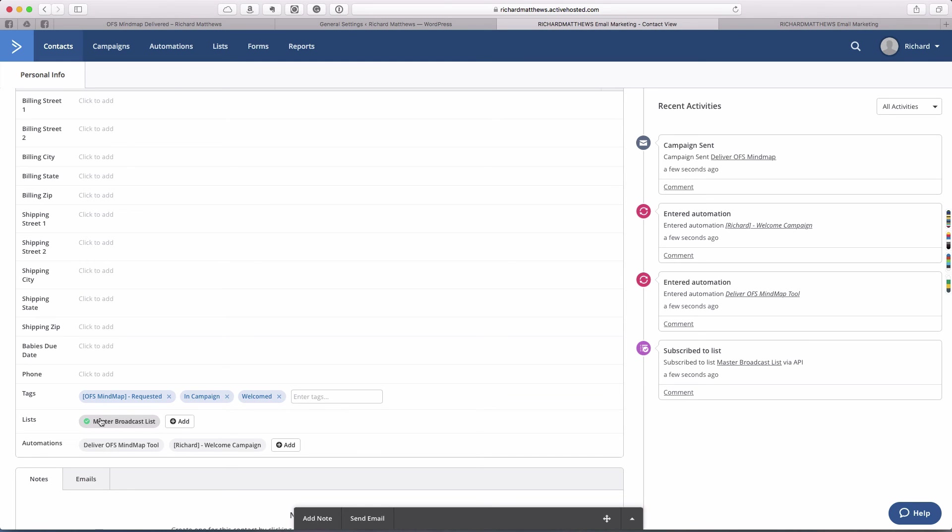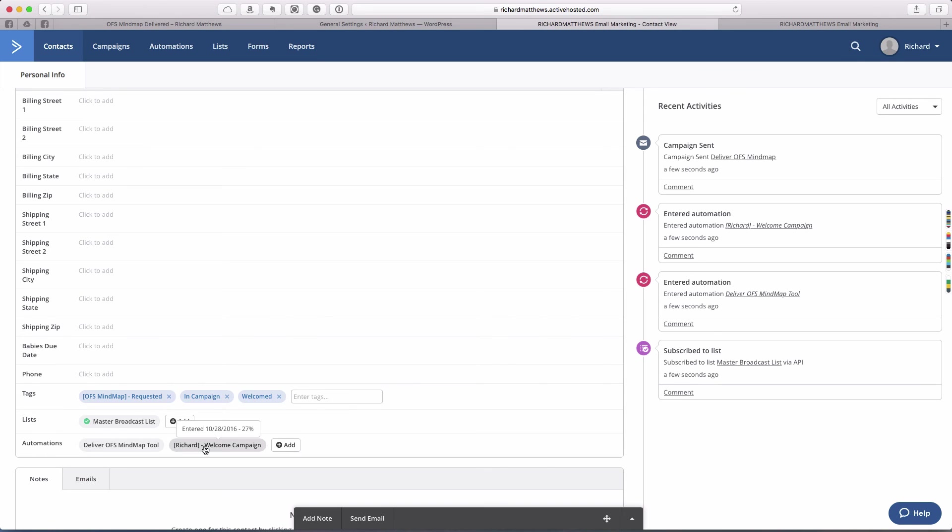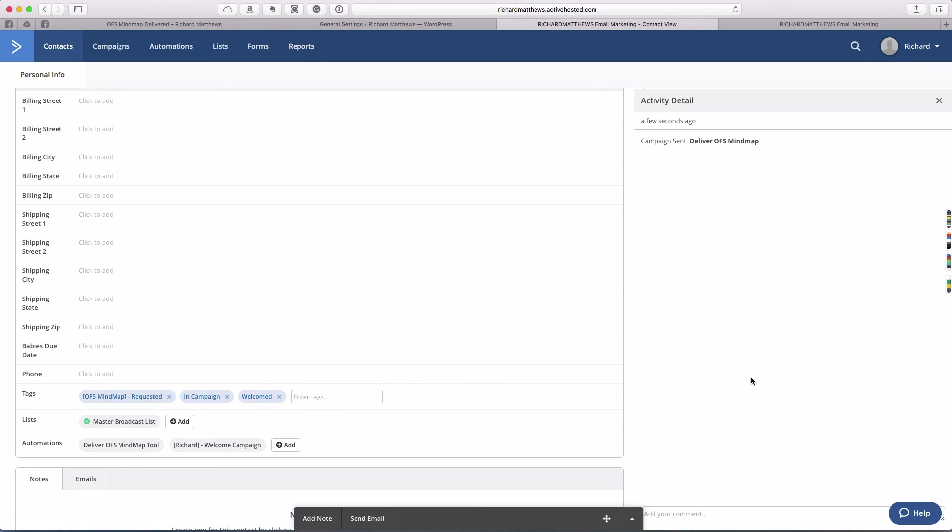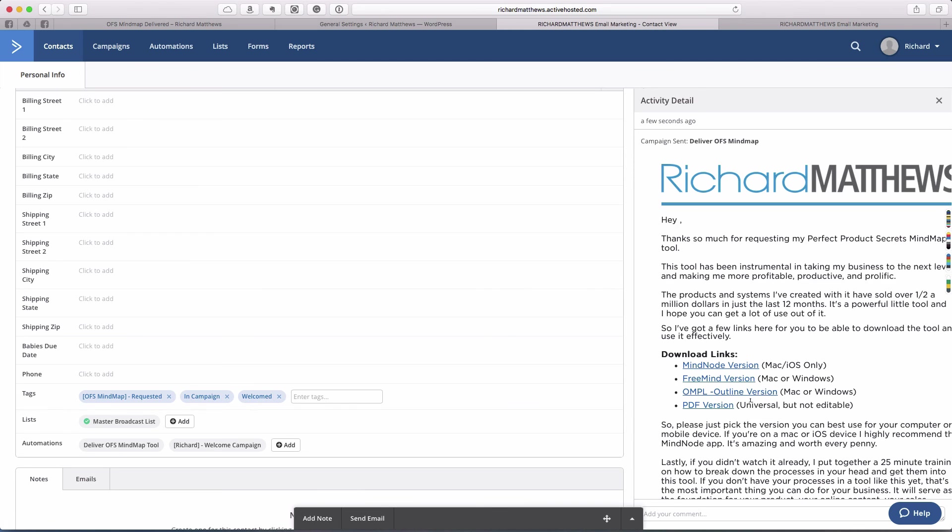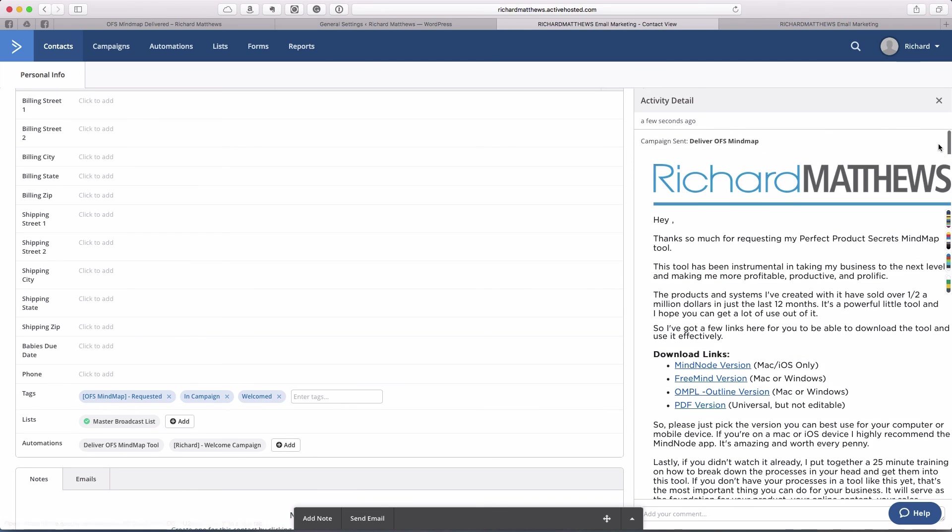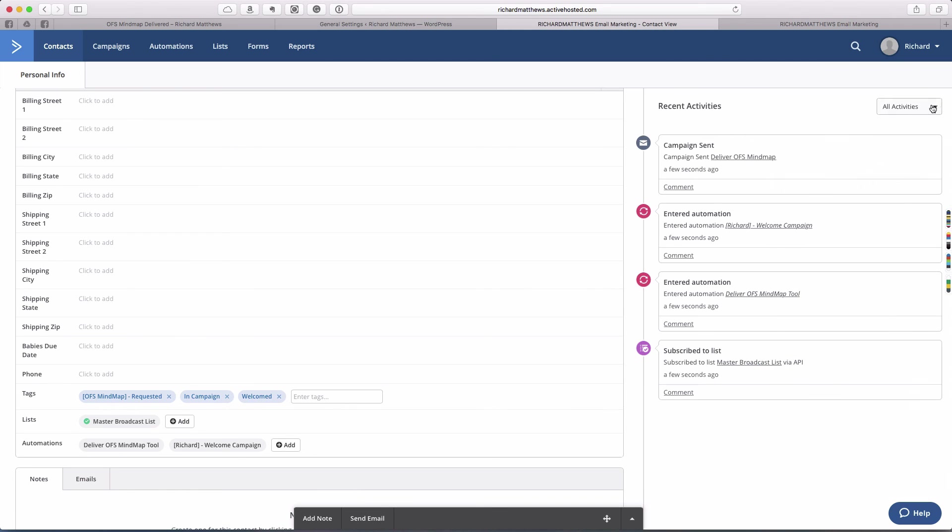The in campaign tag and welcome tag have been added from a different campaign I have running. They're on our broadcast list. You can see they went through two automations. They went through my deliver OFS mind map, the one that we just set up. And I have a welcome campaign that I send people to as well. You can see they entered that automation and they were sent to the campaign deliver OFS mind map.